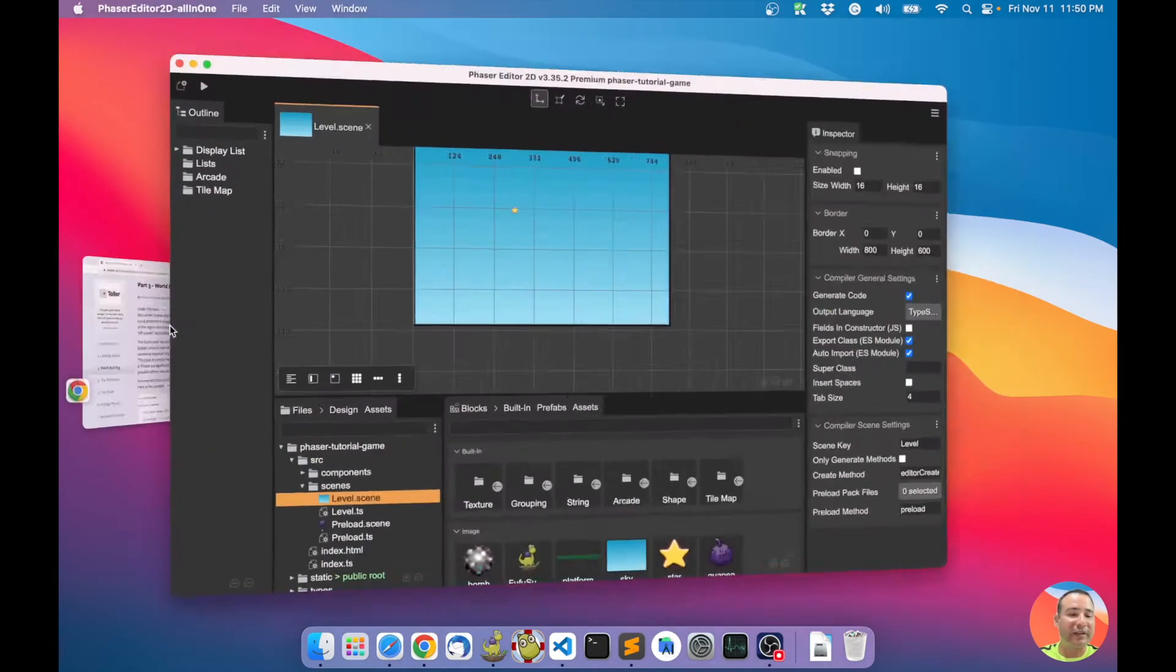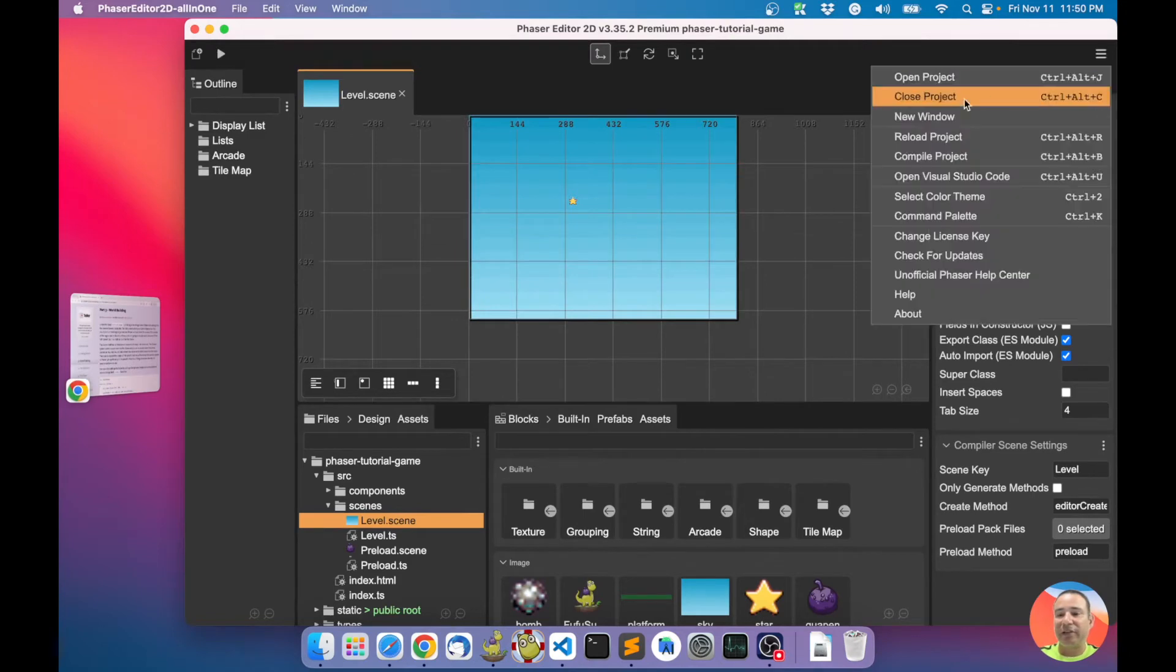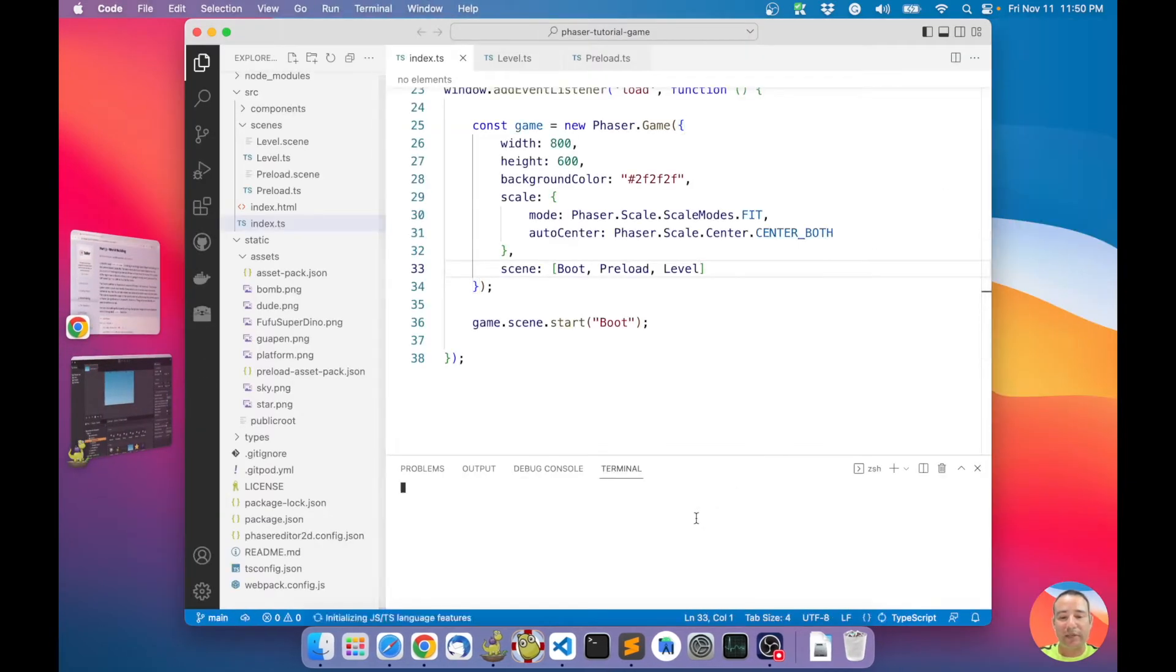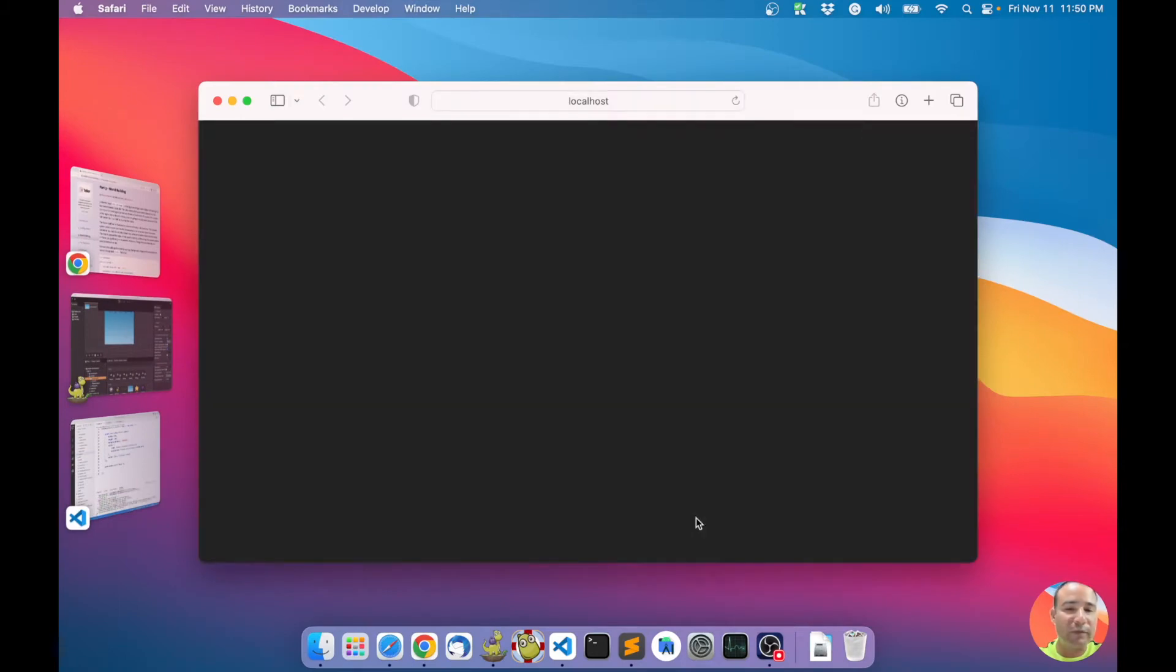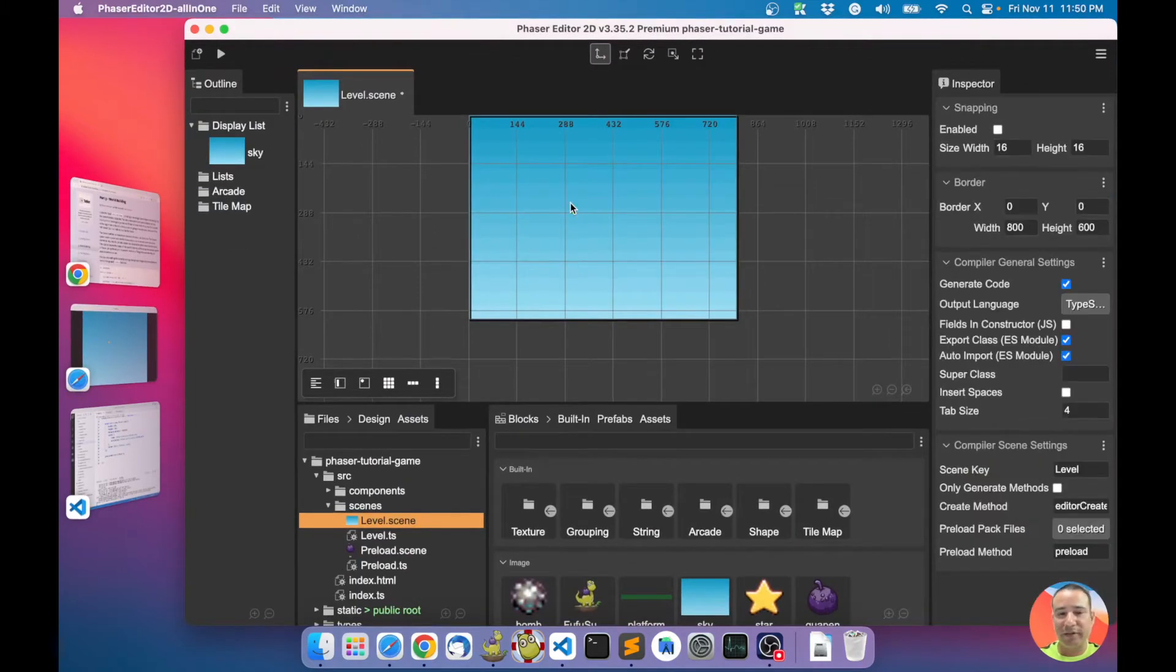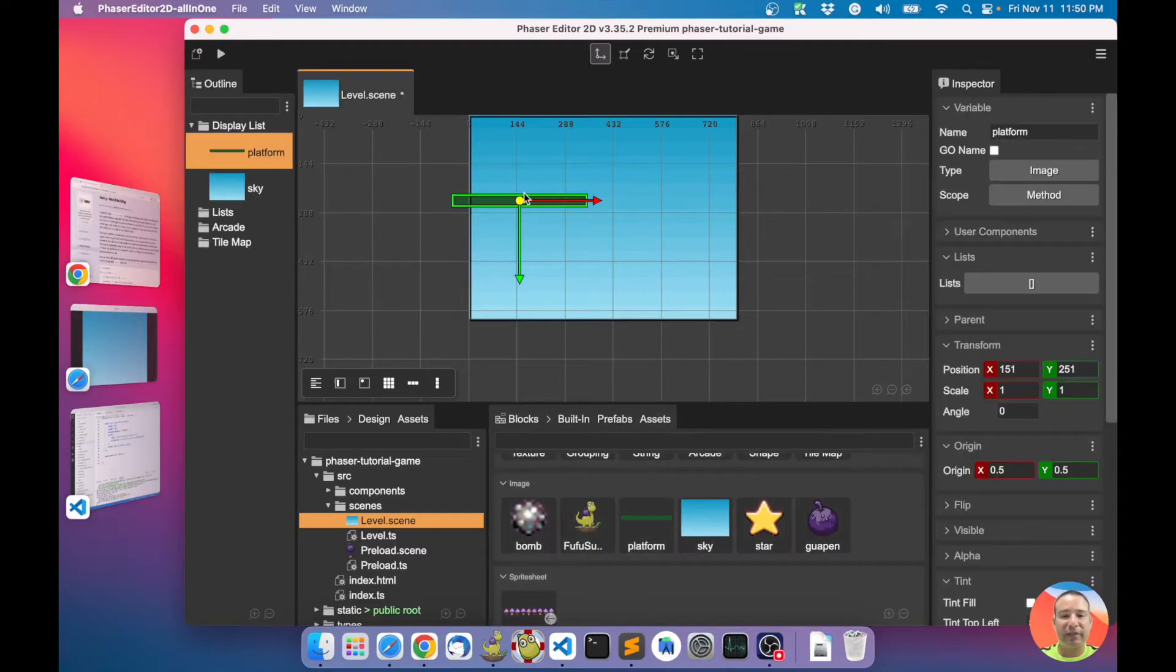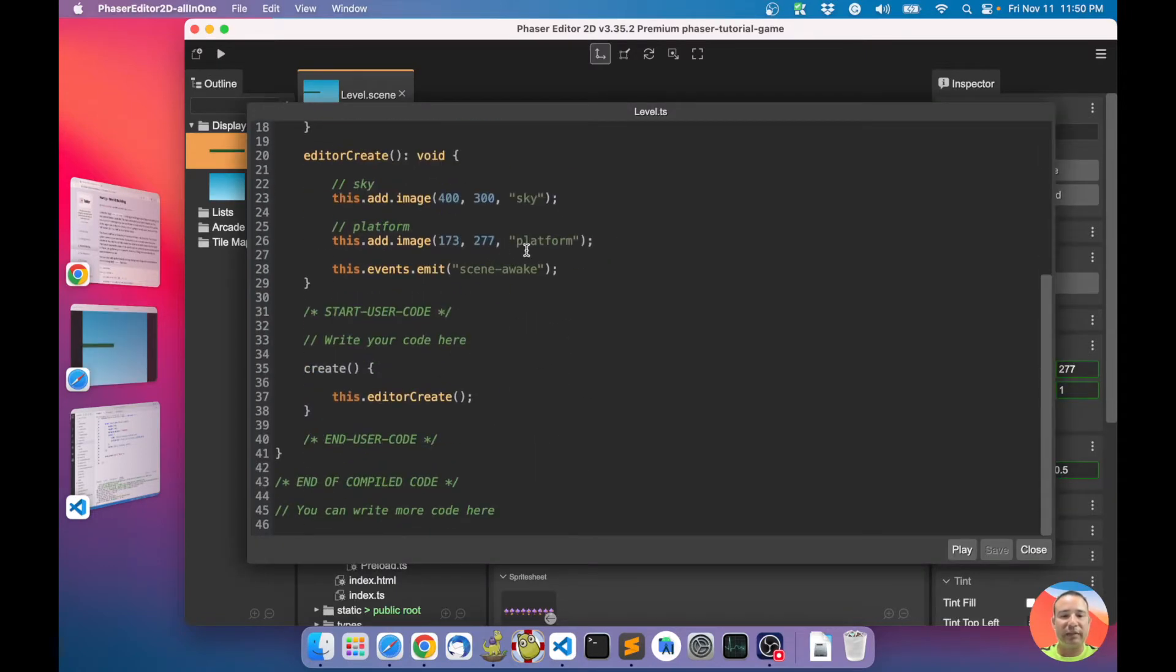I have Phaser Editor here. First, let's open Visual Studio Code and start our development server. This is our game running here. Let's delete the star so we can add the platforms. The first thing to do is add a platform, it's just an image. You can look here in the code, it's just a platform image.